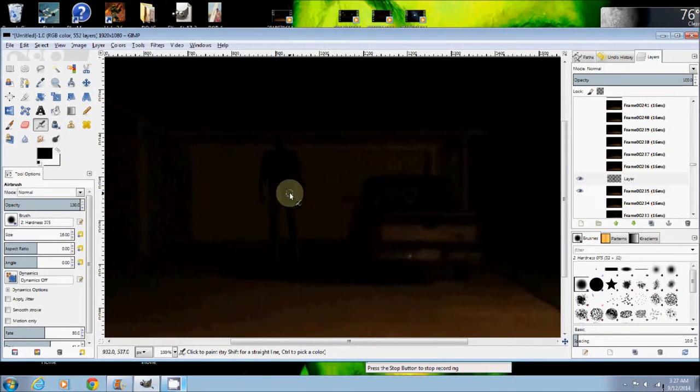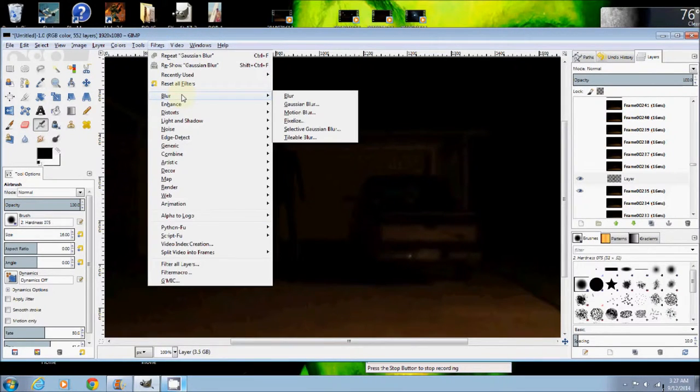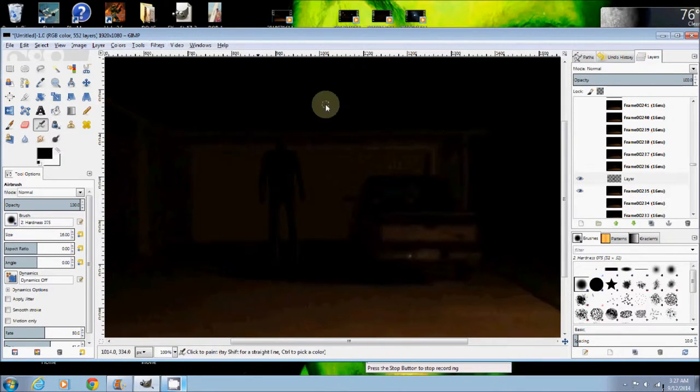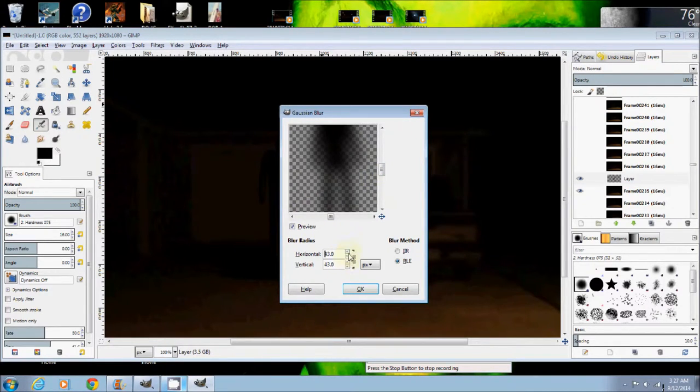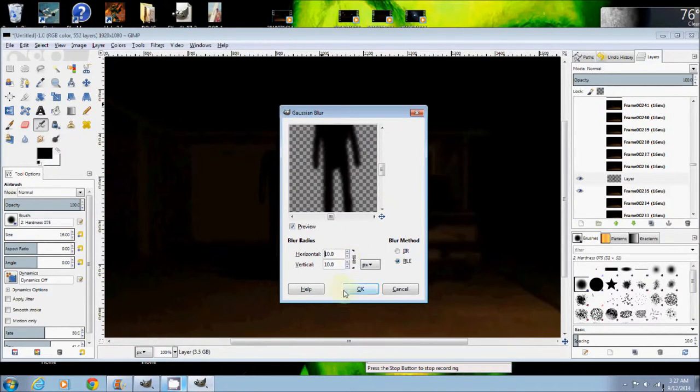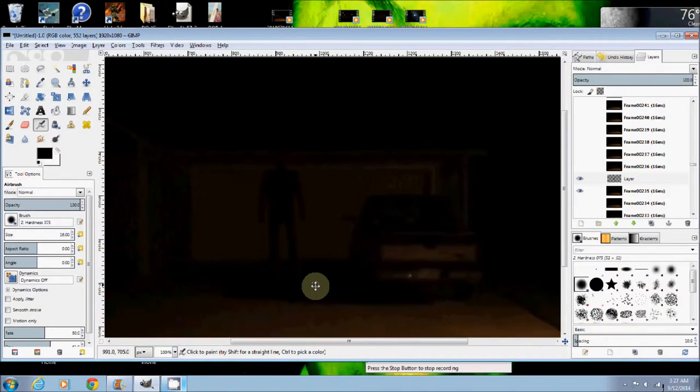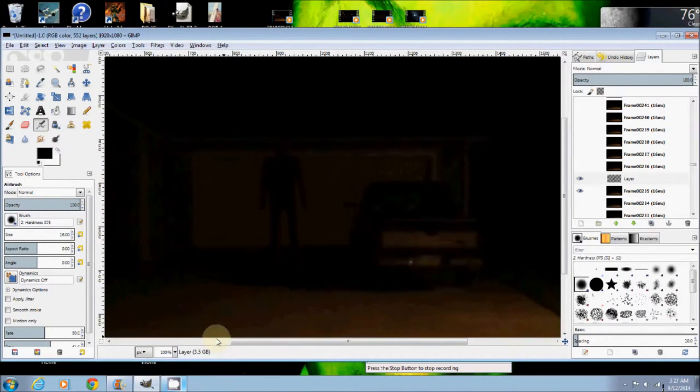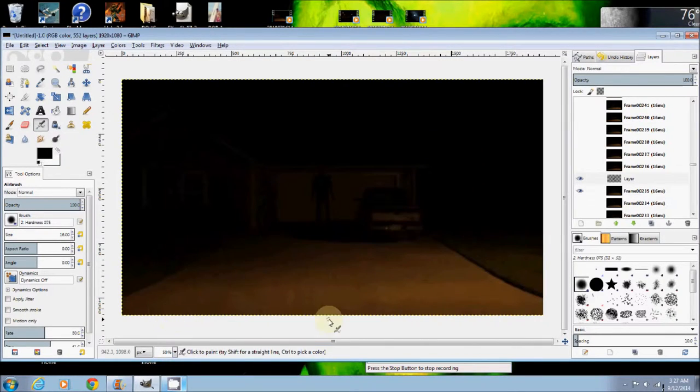Now that I have that done, I can go up here to the filters and put a little bit of a Gaussian blur on him. See there? I mean, you can blur him way out. Bring it in a little. I think that's good right there.